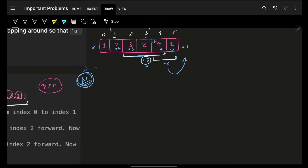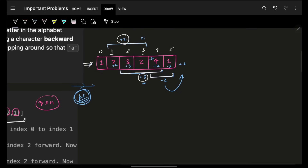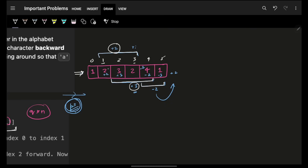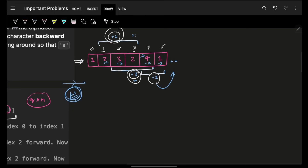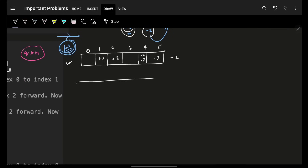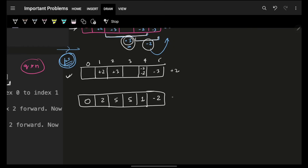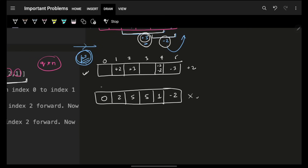You apply the prefix sum technique not on the input array, but on the auxiliary difference array tracking query impacts. For example, with indices 0 to 5, the difference array after applying all queries might be: +2, +3, 0, -2, -2, -3, +2. Taking the prefix sum gives the final combined impact at each position.